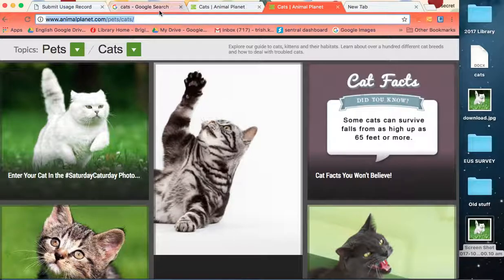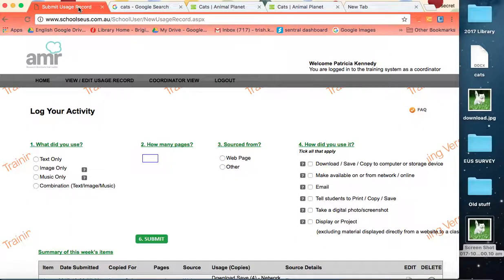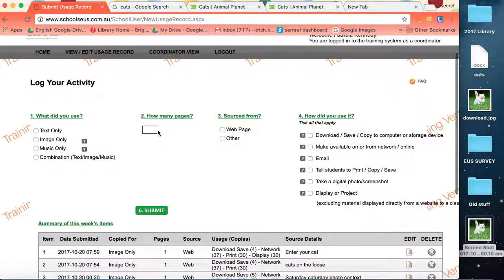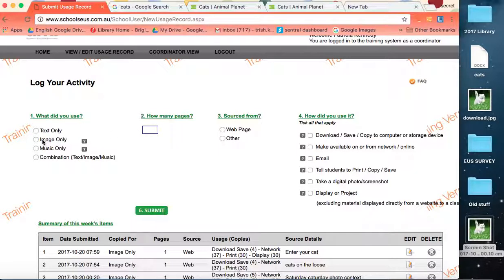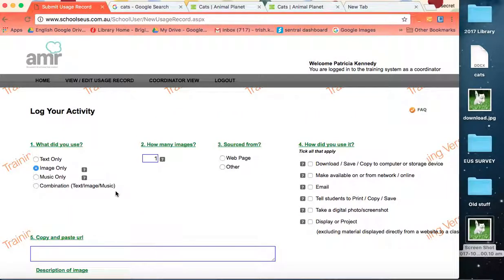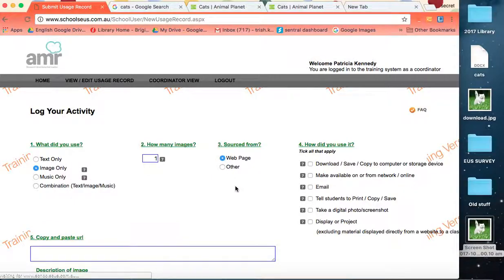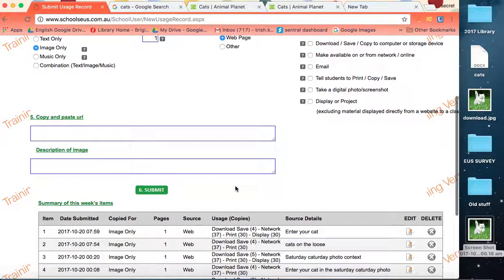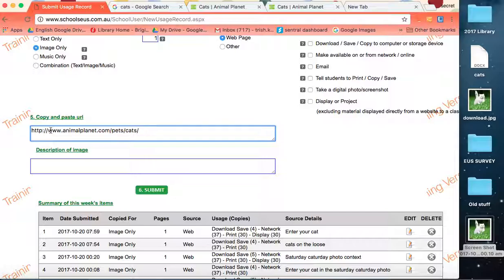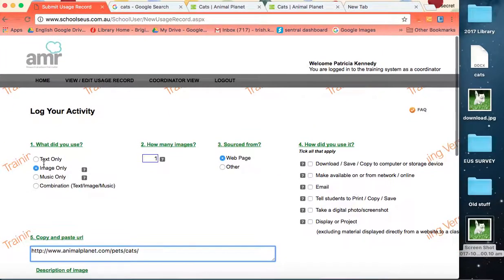But remember this is the source that we had to do some detective work. So I won't go through the process again. It's exactly the same as what I previously explained. So as soon as we hit sourced from web page, we get these fields coming up and we enter the details.